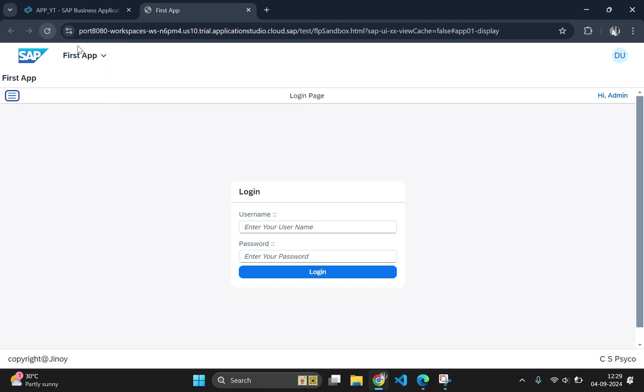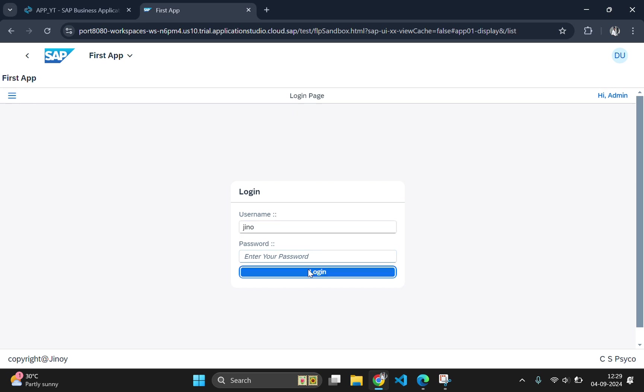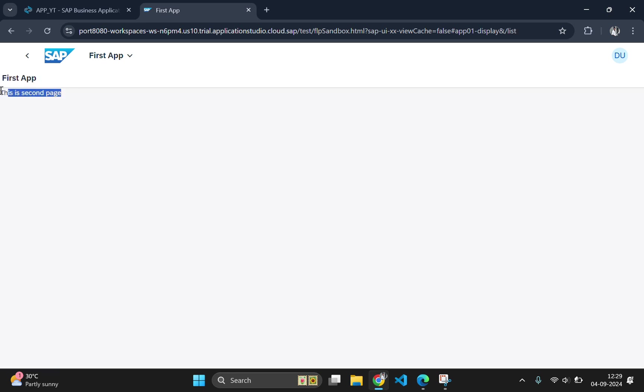I think it's working successfully. Let's type something. And click on login. And that's it.